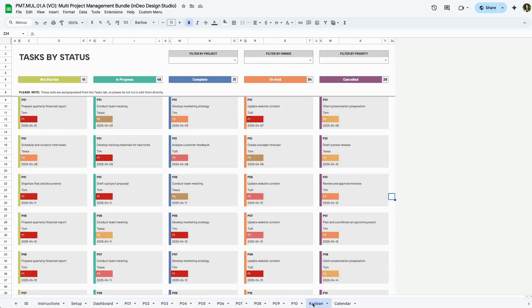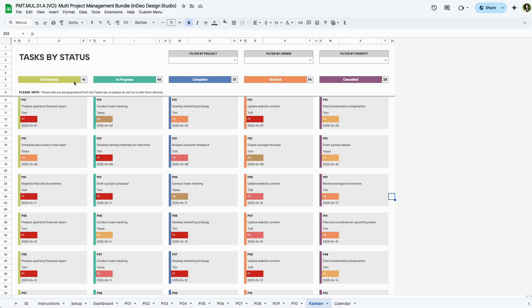Now let's explore the Kanban board, a visual tool that helps you track tasks by status and priority. At the top, you'll see a quick summary of all tasks categorized as Not Started, In Progress, Complete, On Hold, and Canceled. This gives you an overview of your team's workload at a glance.